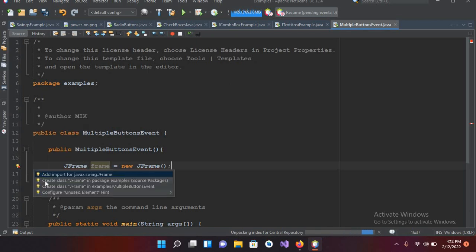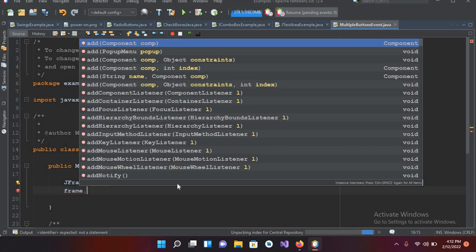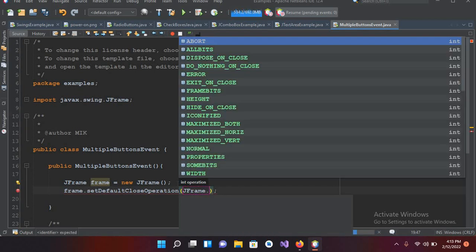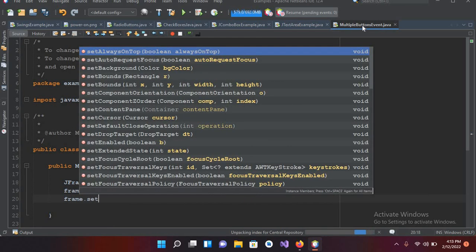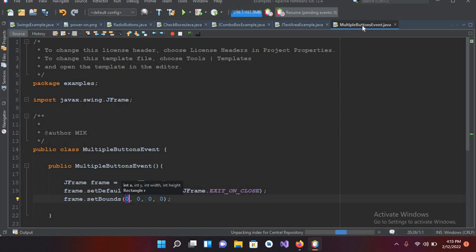Now I'll use `frame.setDefaultCloseOperation(JFrame.EXIT_ON_CLOSE)`. Then we will use `frame.setBounds(0, 0, 500, 500)` — this will create a 500×500 JFrame.